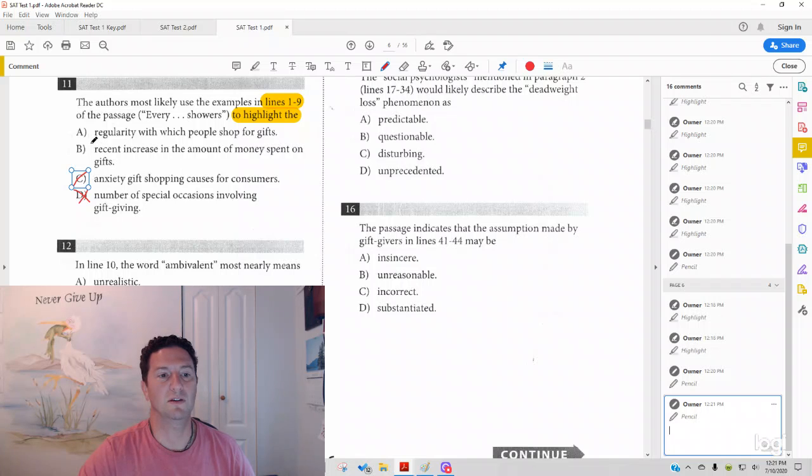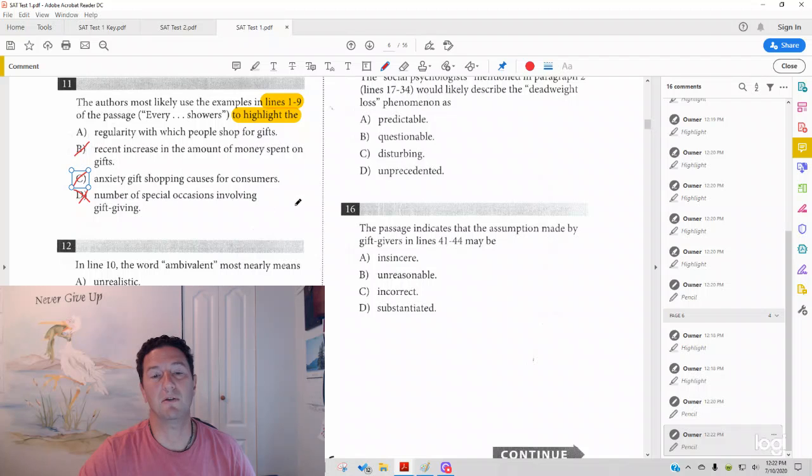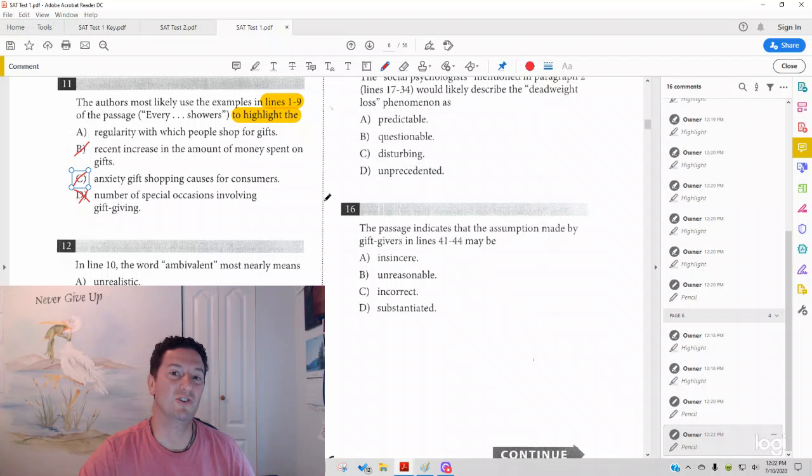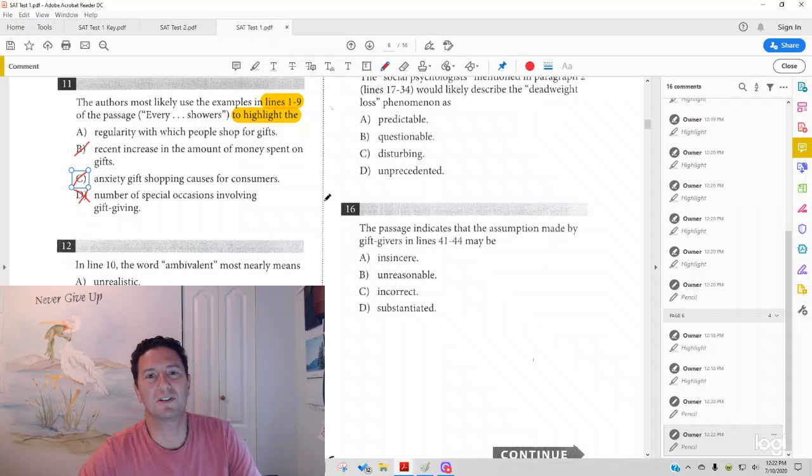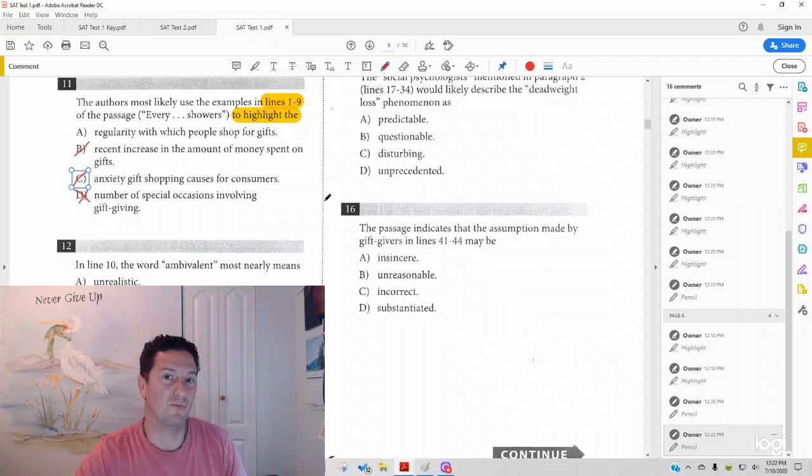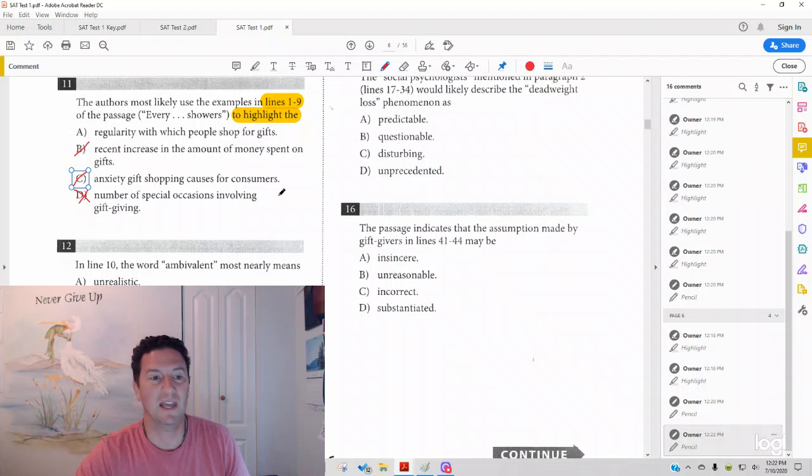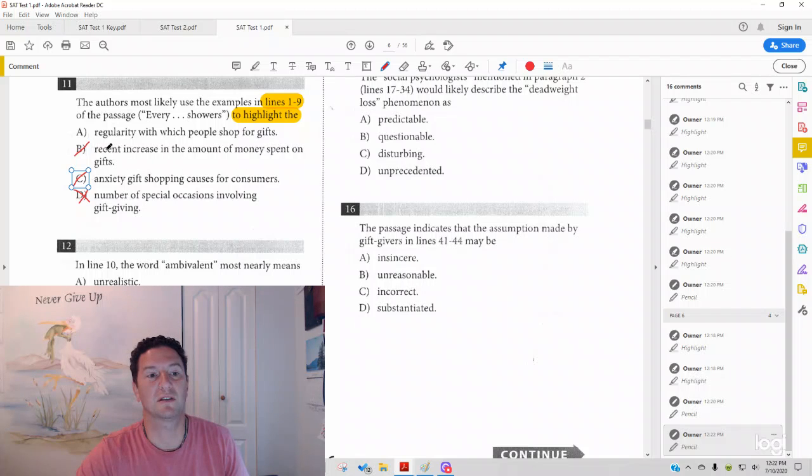Answer choice B, recent increase in amount of money spent on gifts. So, there is an amount of money spent on gifts that is mentioned, but there is no indication that this is an amount that's more than before or that before it was less than it is now. So, we cannot say a recent increase that's going to be wrong.